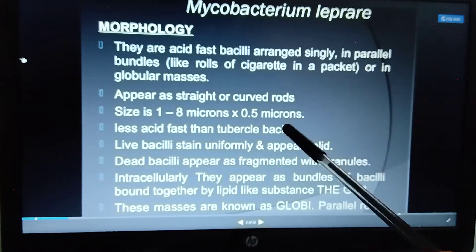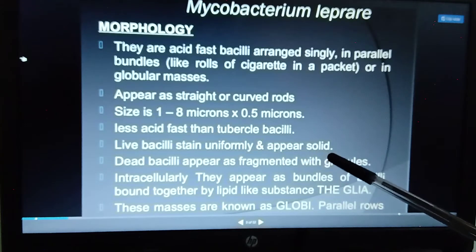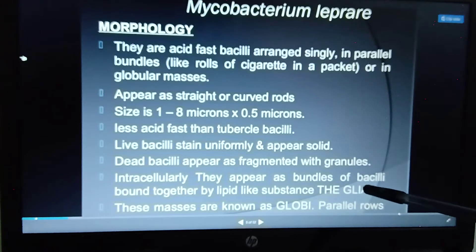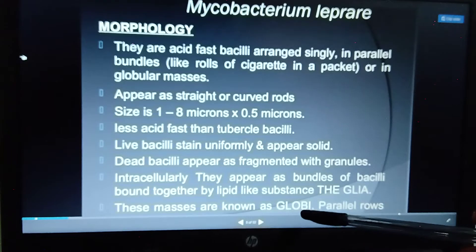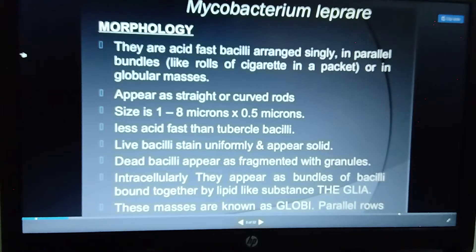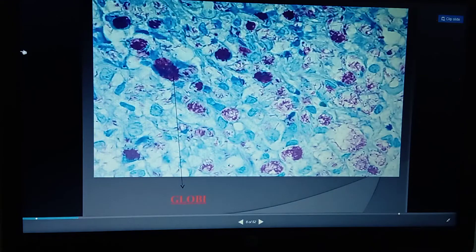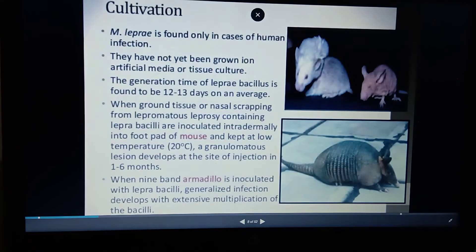Compared with Mycobacterium tuberculosis, the tubercle bacillus is more acid in nature. The live bacillus appears solid and uniform, and also shows granular formation. The lipid structure bundle is called 'glia,' and the globular masses are called 'globi,' which look like a cauliflower bunch. Under the microscope, the bacteria appear rod-shaped, globi-like, and solid in form.